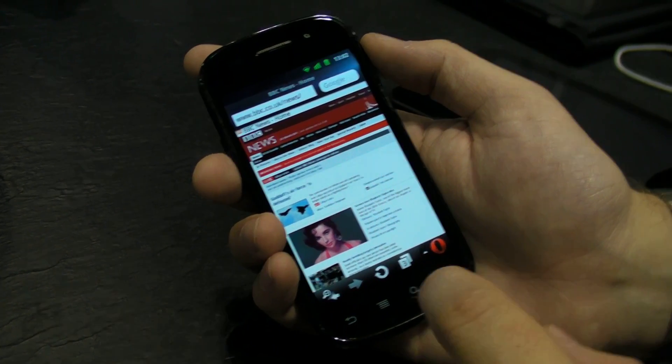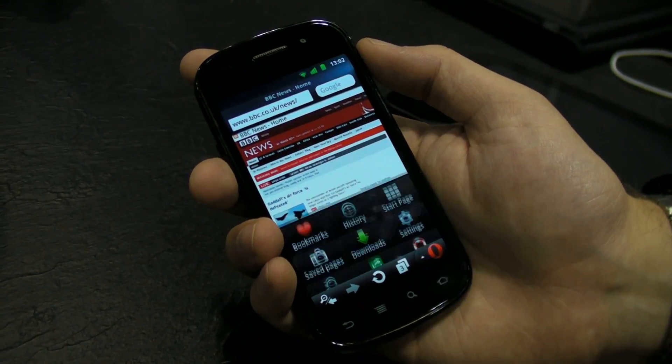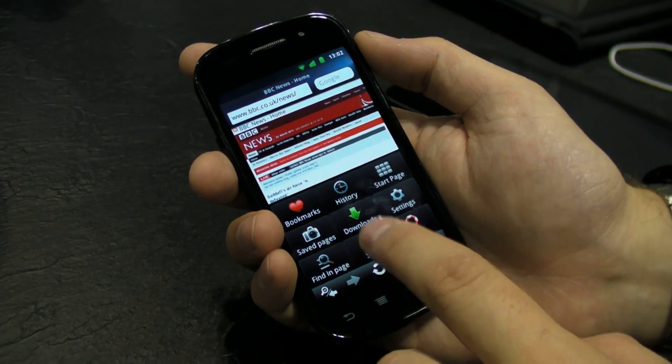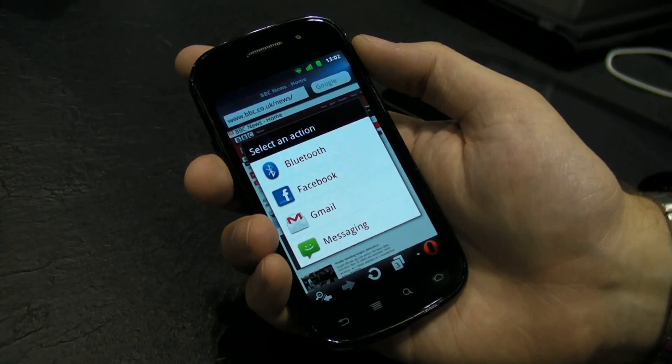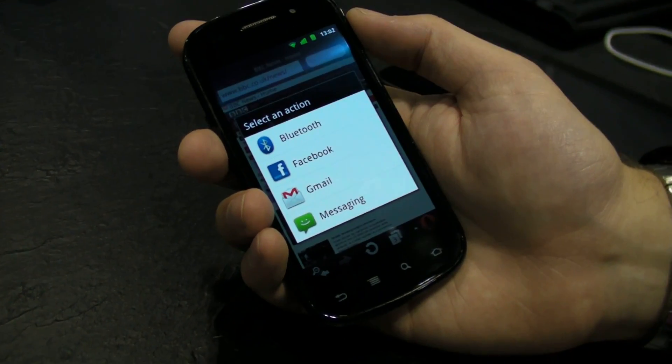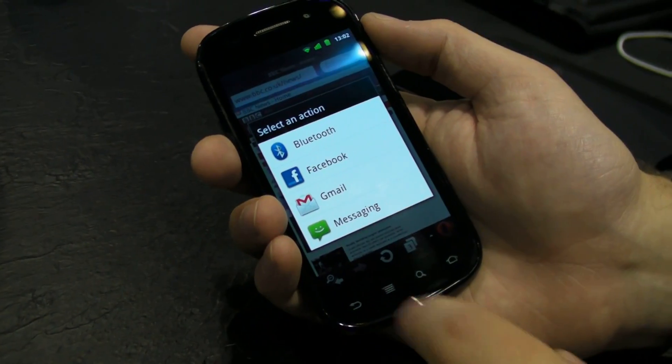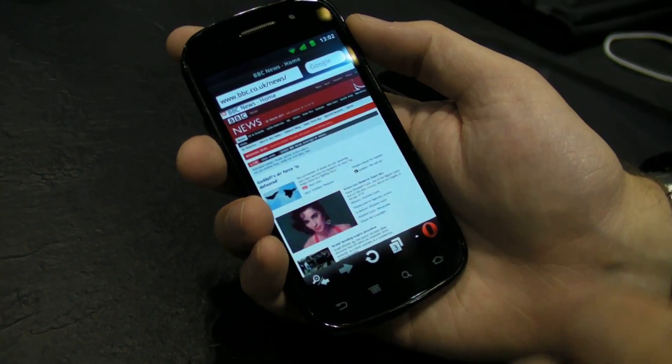Another big feature on the Android platform is we've integrated into the share framework, so you can share your URLs with your friends through any application that registers for it.